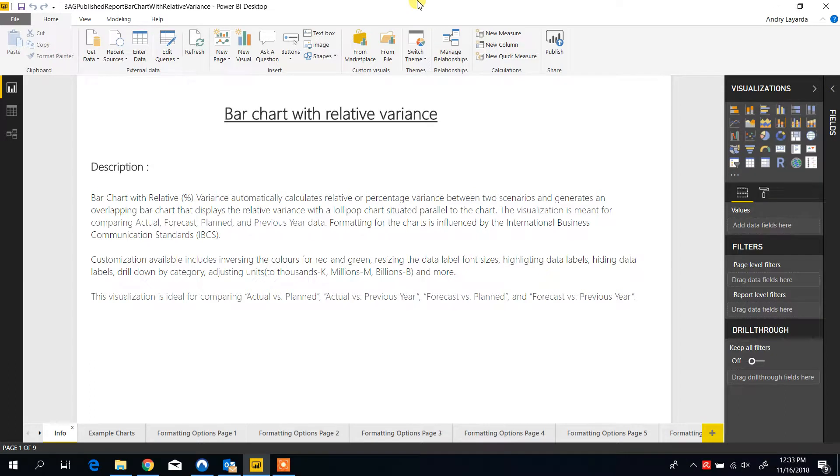This video provides a quick overview of the features and functionalities available in the bar chart with relative variance Power BI custom visual.